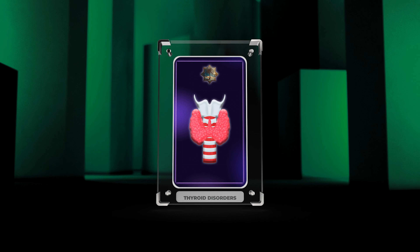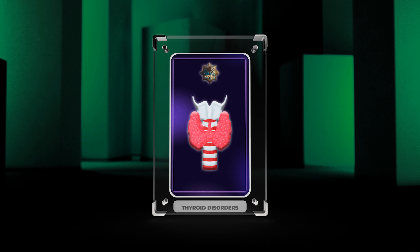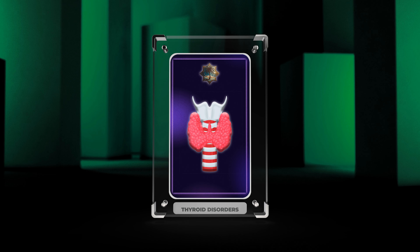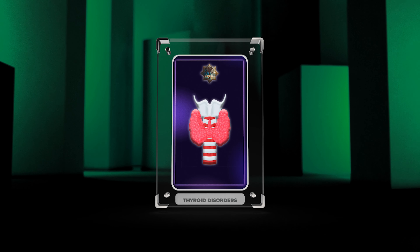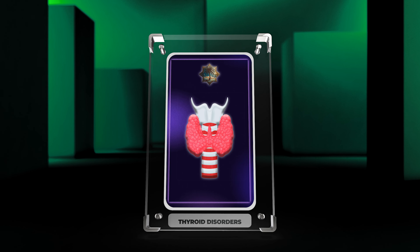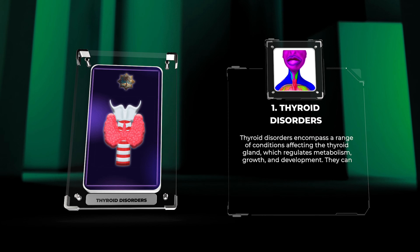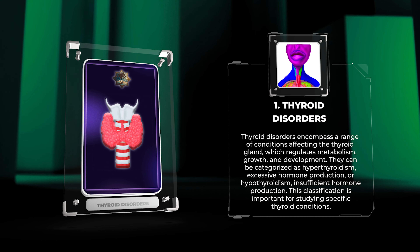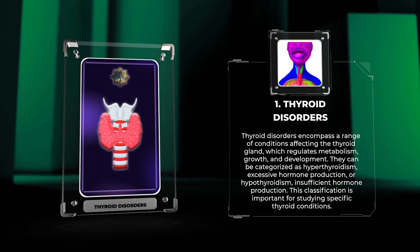Welcome, medical students, to today's lecture on otorhinolaryngology focused on thyroid disorders. In this detailed script, we will delve into various aspects of thyroid disorders, including their introduction, classification, etiology, clinical features, diagnosis, and management. We will also explore related topics such as thyroid nodules, thyroid cancer, thyroid function tests, thyroiditis, thyroid eye disease, thyroid dysfunction in pregnancy, thyroid storm, postoperative thyroid management, and genetic and molecular advances in thyroid disorders. Let us begin our journey into the fascinating world of thyroid disorders.